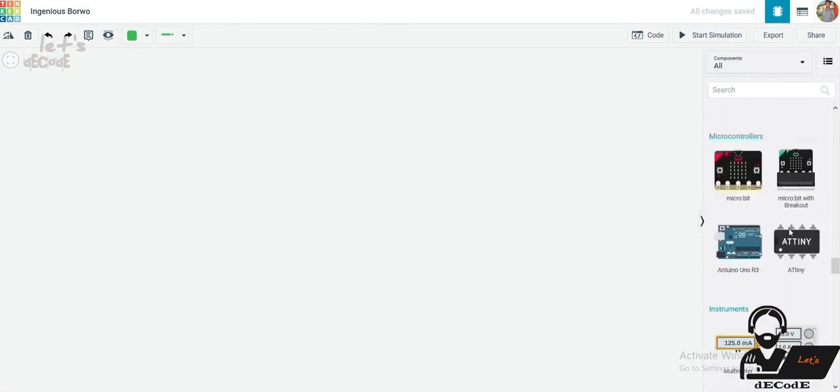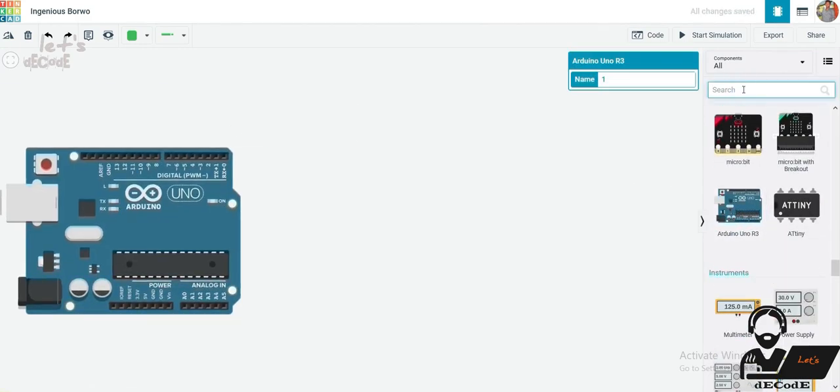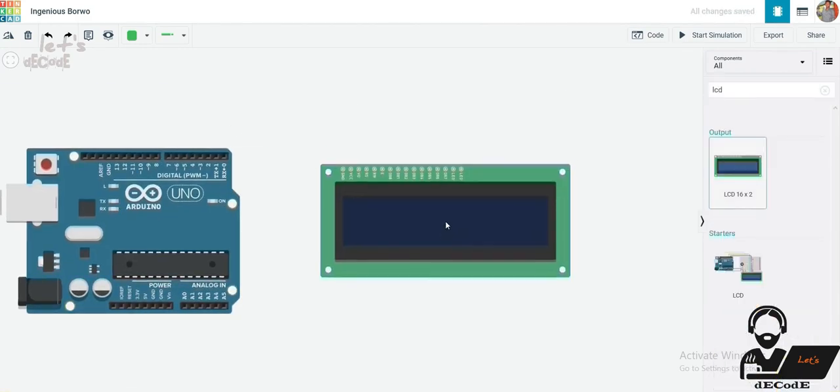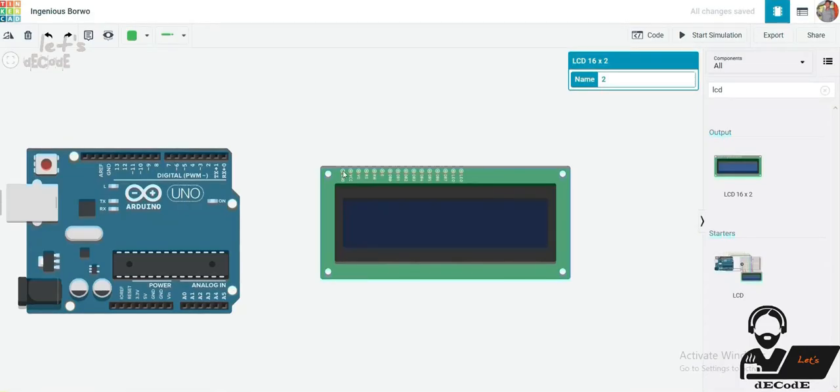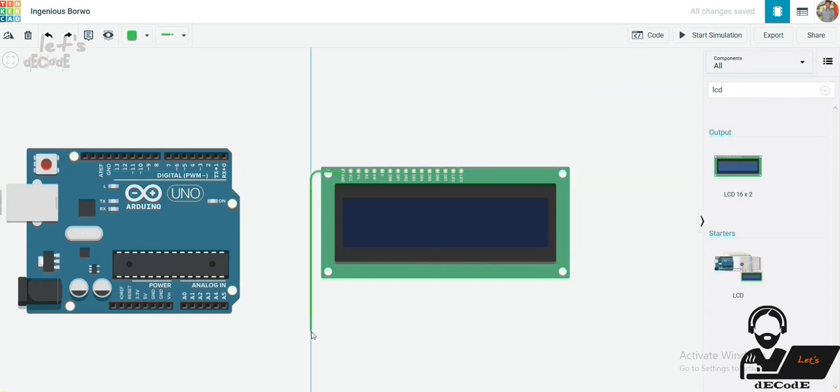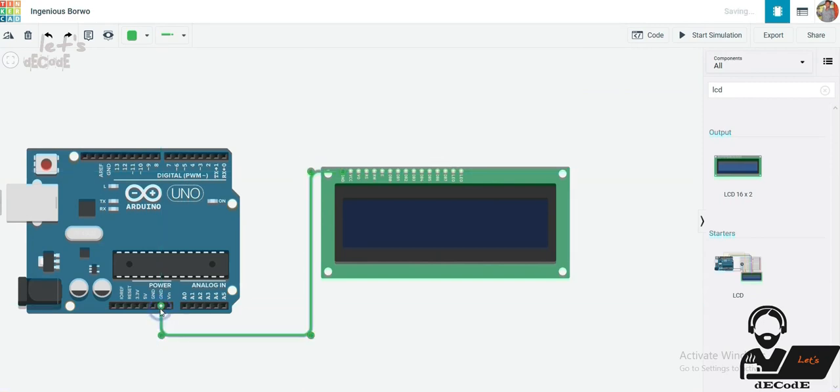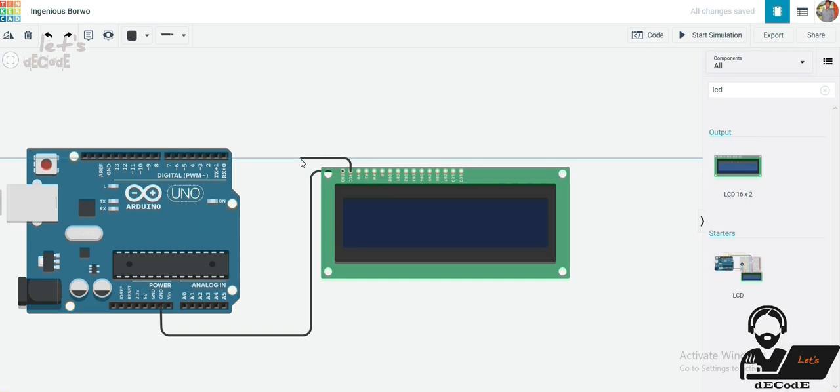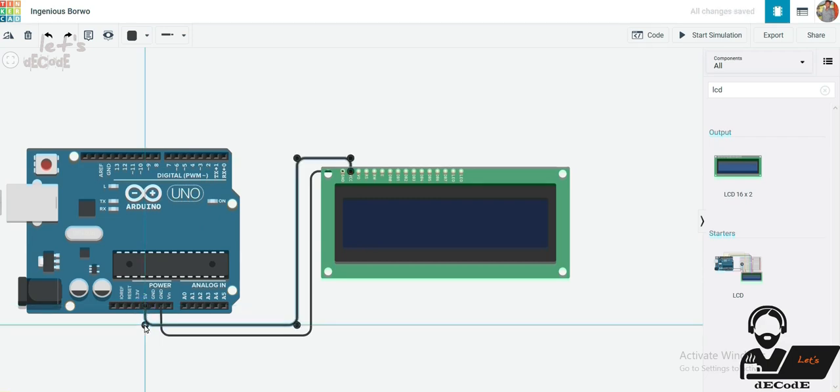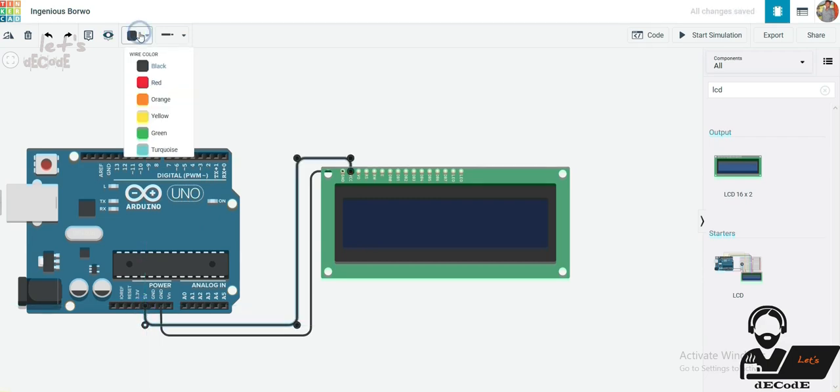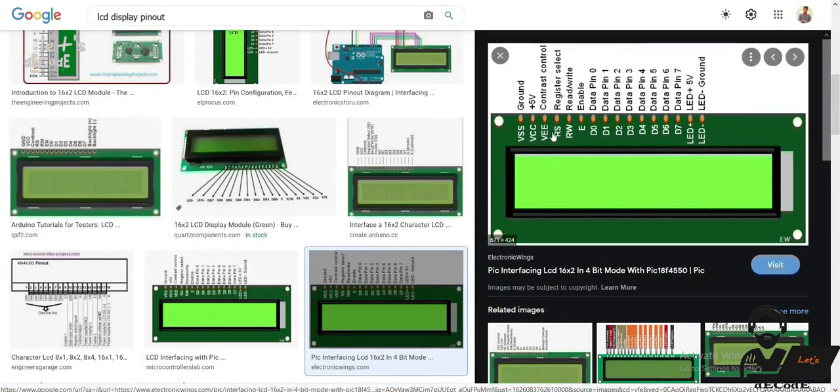Now let us connect the LCD to the Arduino board. First pin is ground so connected to the ground pin of Arduino. Second pin is power or VCC, so connected to 5V pin of Arduino. Coming to third pin, it is contrast control.